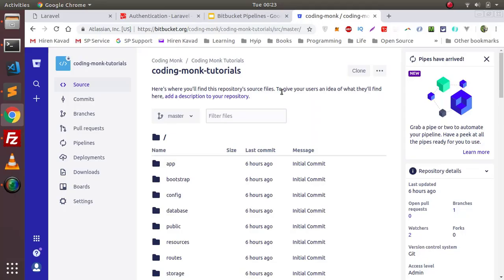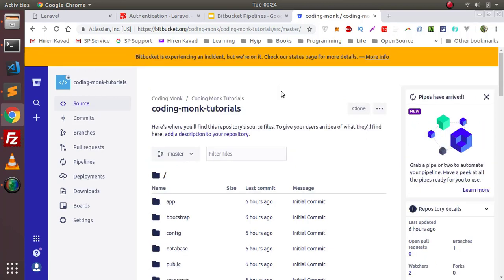Hey everyone, this is Herein and you're watching Coding Monk. In this video series we'll be learning how to set up Bitbucket Pipelines and how to set up continuous integration and continuous deployment. In the previous tutorial we learned how to configure and enable Bitbucket Pipeline in your repository. In this video tutorial we will learn how to set up continuous deployment and continuous integration with a Laravel project.